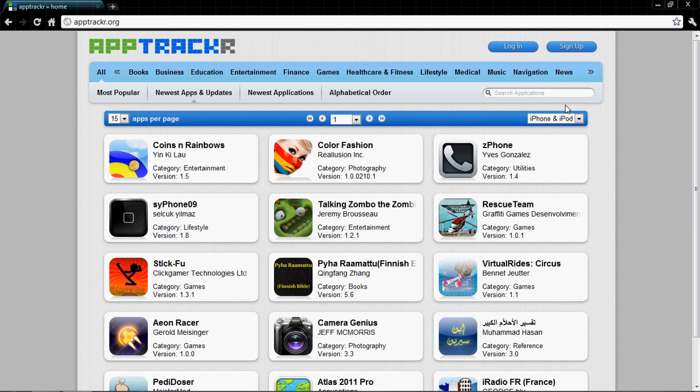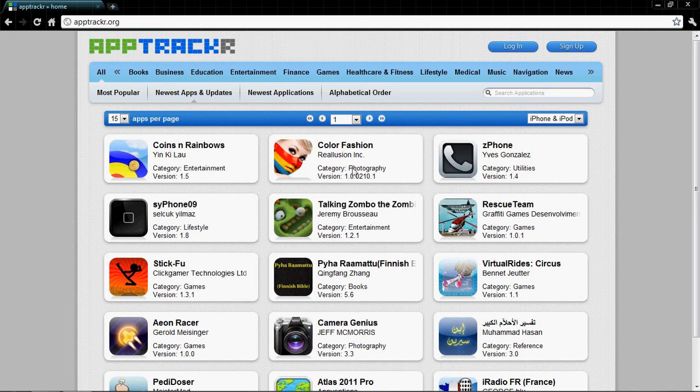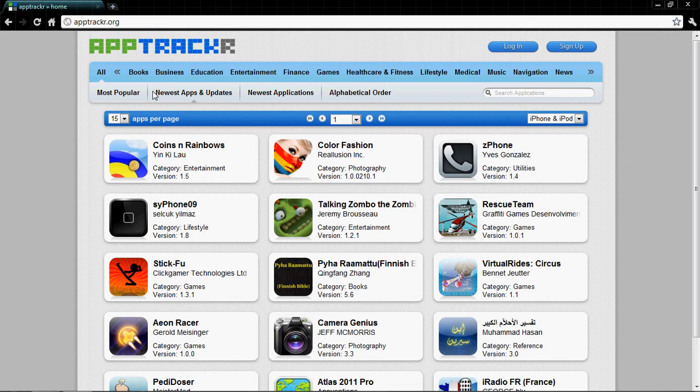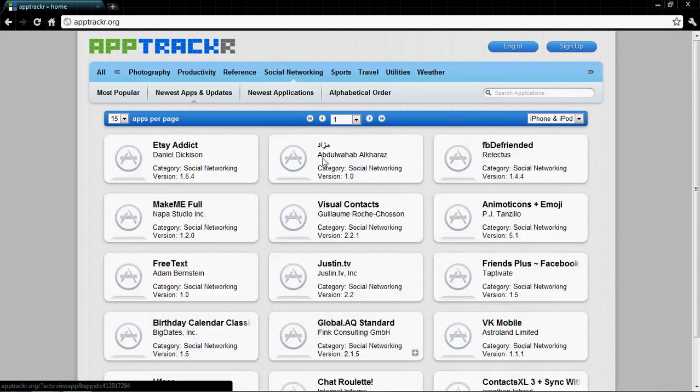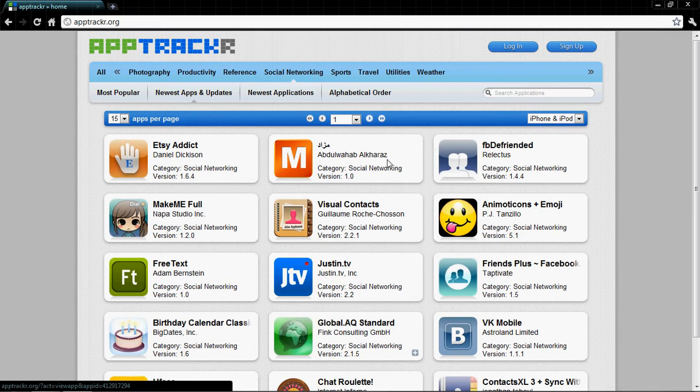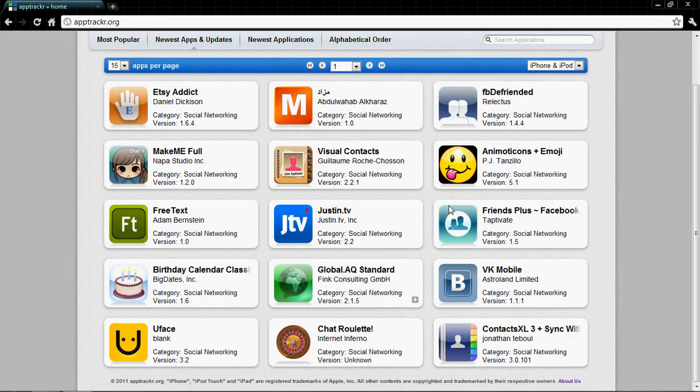Now you can see it's all kind of applications, books and games and medical and music navigation. You can see over here, more photography, social network, all kind of stuff you can see.